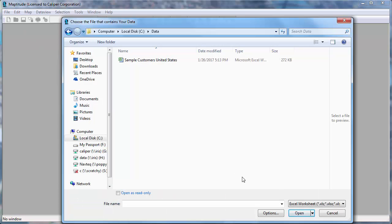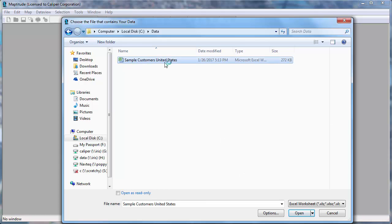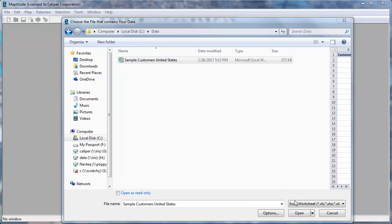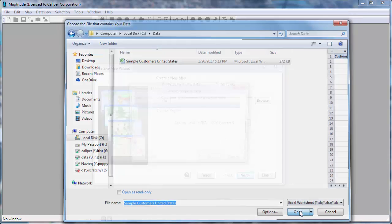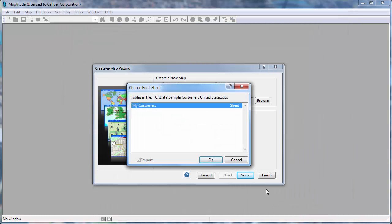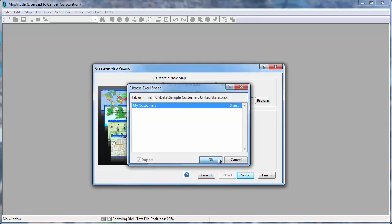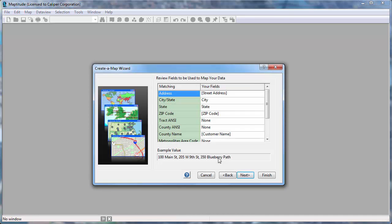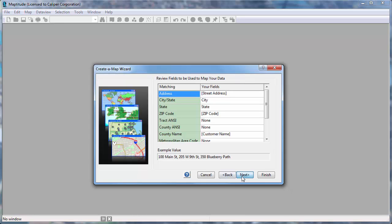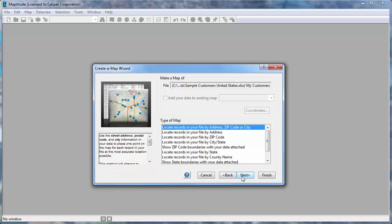Maptitude prompts you for the file that contains the data. In this case, my customer data is in an Excel spreadsheet, so I'll choose the file and click Open. Here you can verify the fields that can be used for mapping. These are correct, so I'll click Next.